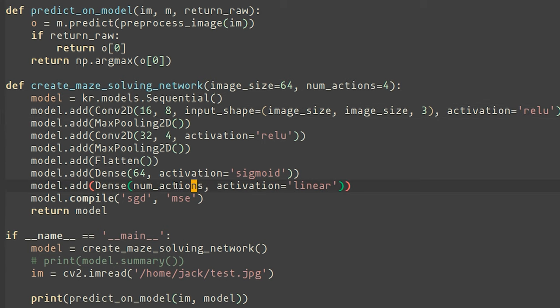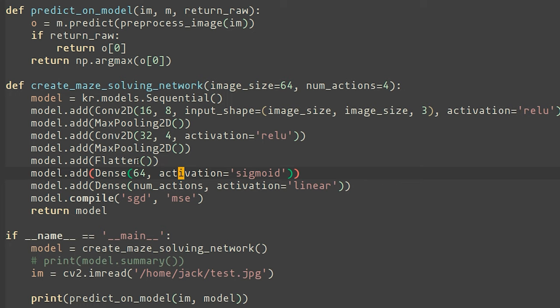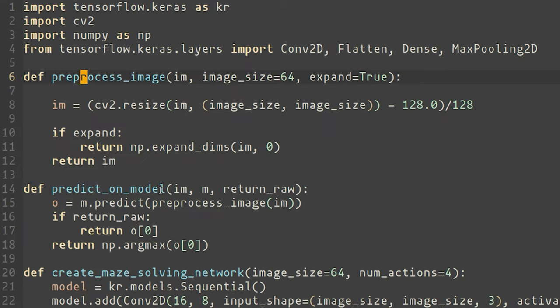One thing I discovered way later on is that somehow choosing sigmoid as the activation in this first dense layer was really bad and it was making the network really, really difficult to train. So that was one of the things that was fixed after the live stream. I also added a few nice helpers for pre-processing the image as well as running a prediction on this model so that we can easily use it inside the simulation as well.